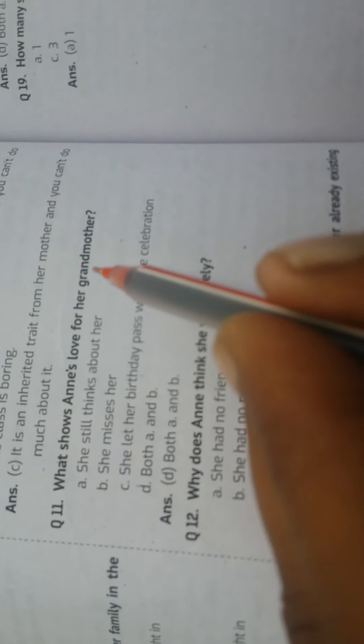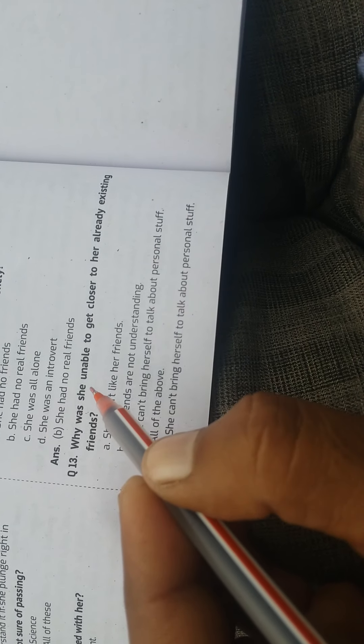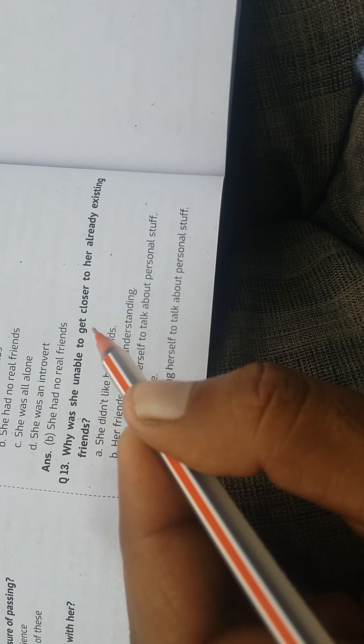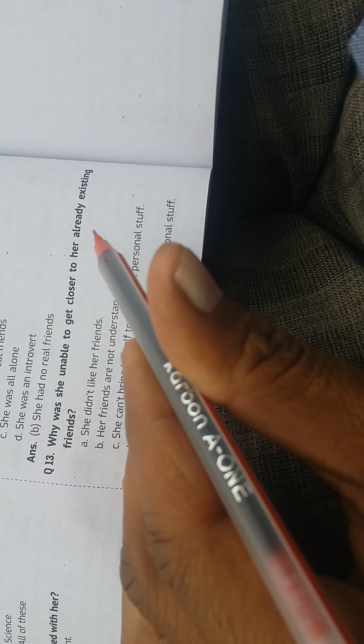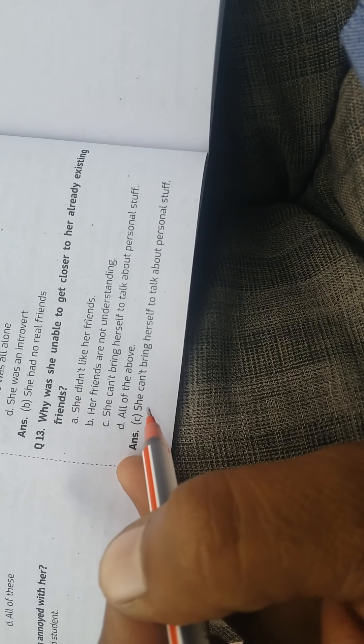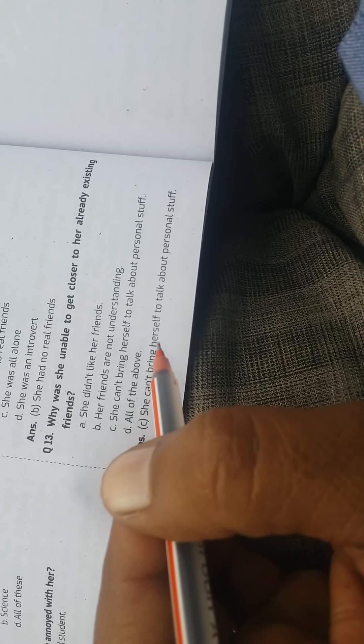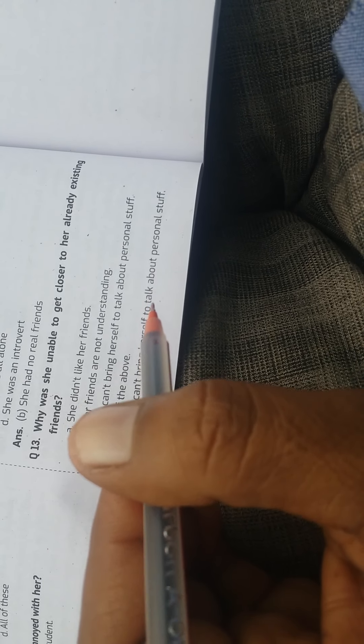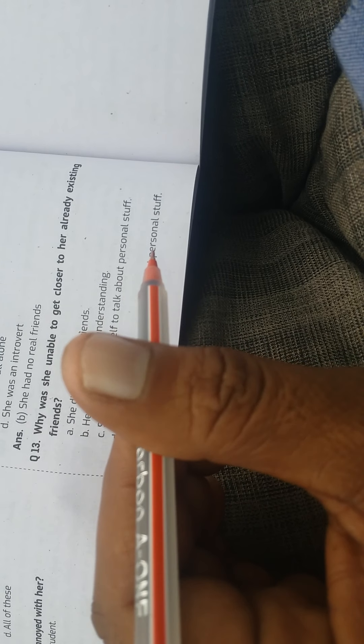Question: What shows Anne's love for her grandmother? Answer: Both A and B. Question: Why does Anne think she was lonely? Answer: She had no real friends. Question: Why was she unable to get closer to her already existing friends? Answer: She cannot bring herself to talk about personal stuff.